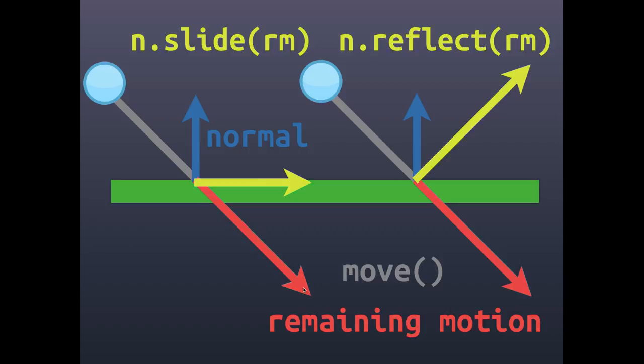You see the length of this yellow arrow is not the same as the length of this red one, but it is along the x-axis the same distance. Or we can use that normal to reflect the remaining motion, which means it's going to bounce off at the same angle. These are your two options for how you can respond to the collision with an object.